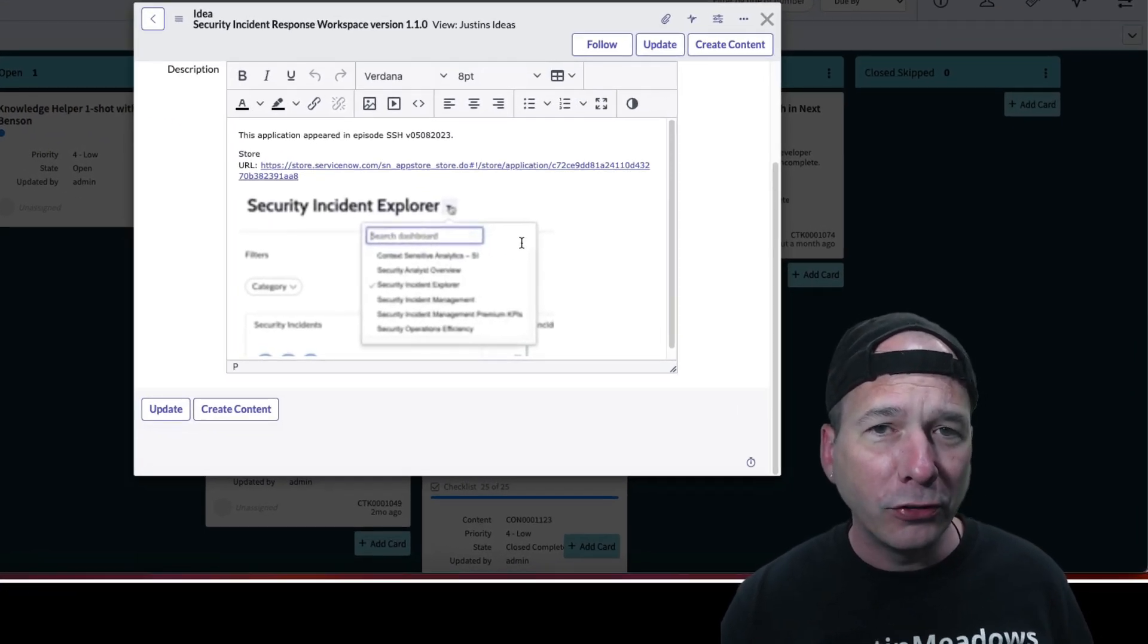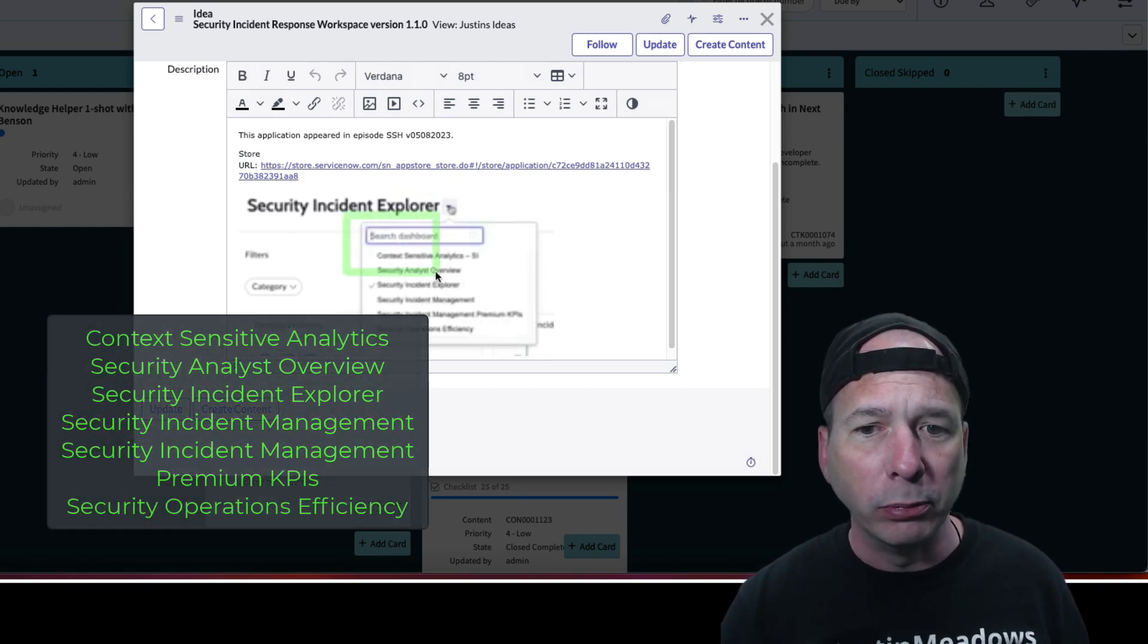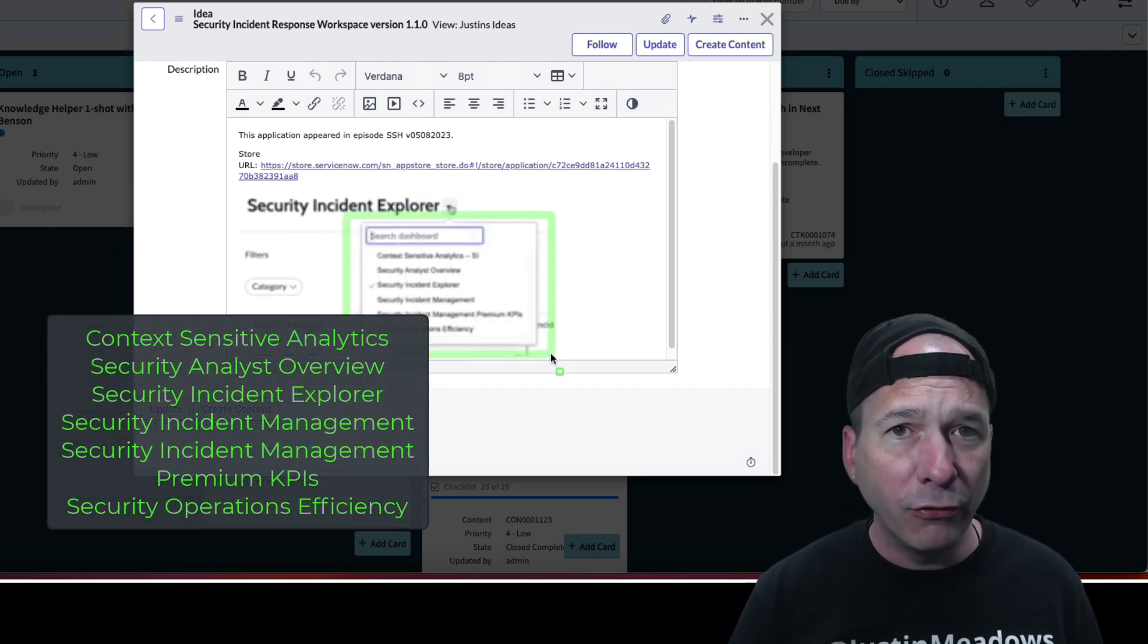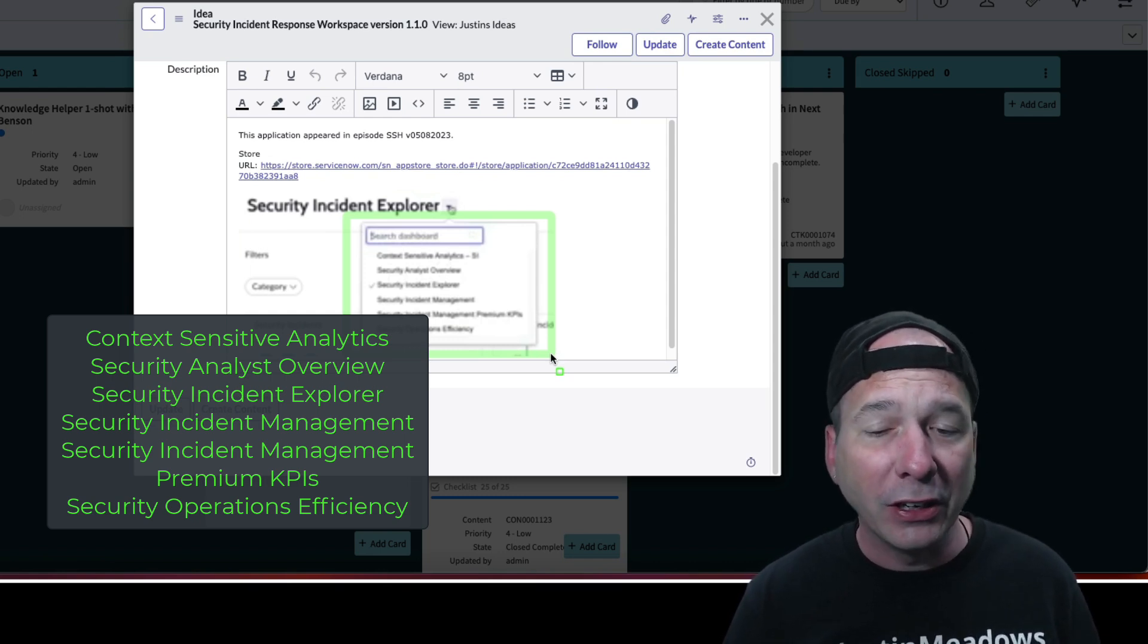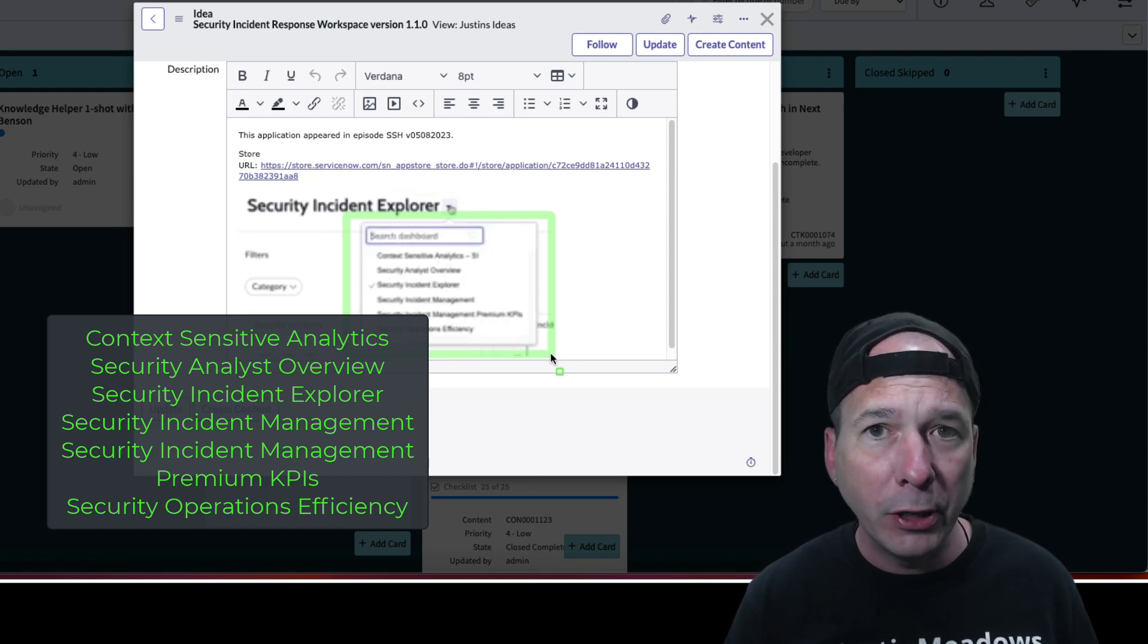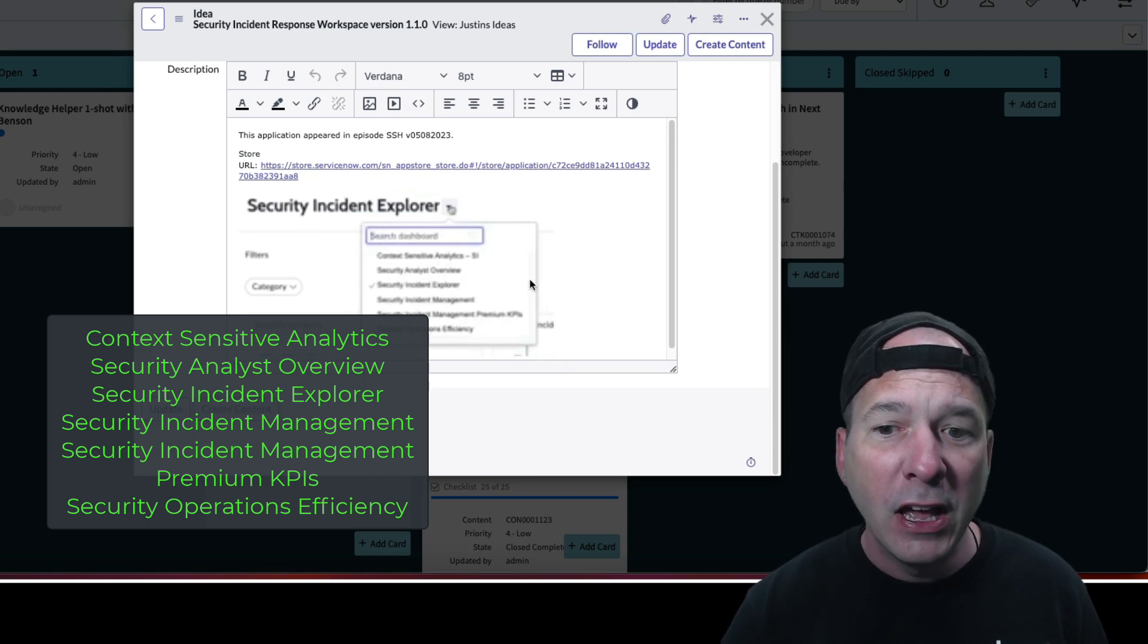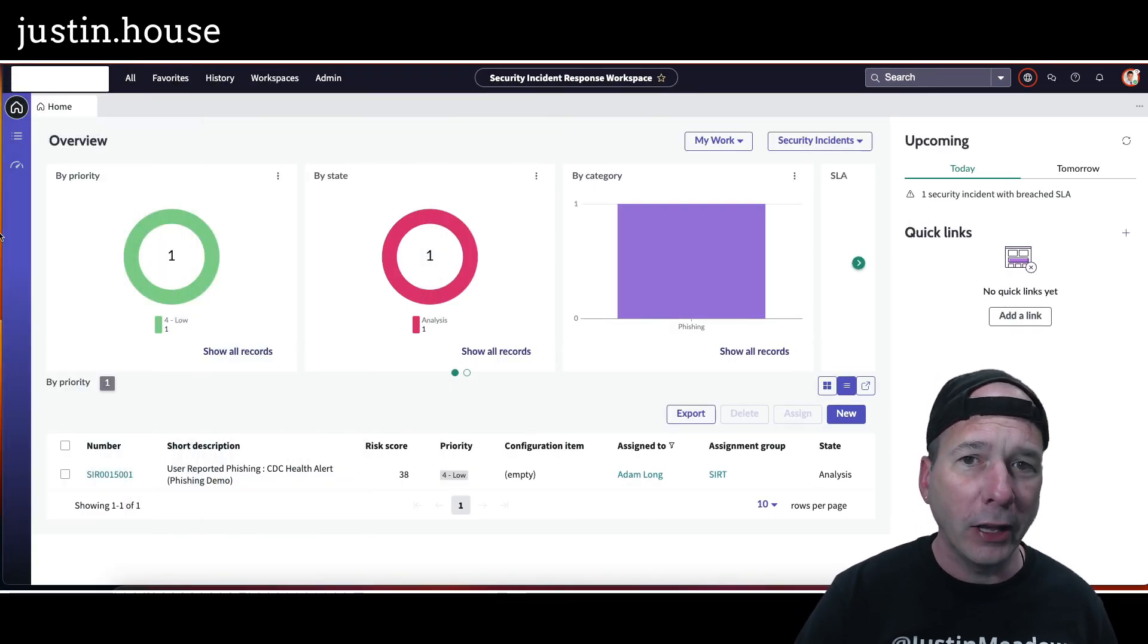Now I had to go look at my old video to see what dashboards were there before. I know this is going to be blurry on the video, but essentially when this came out in version 1, we had context-sensitive analytics, security analyst overview, security incident explorer, incident management, incident management premium KPIs, plus security operations efficiency.